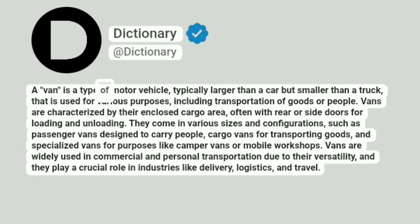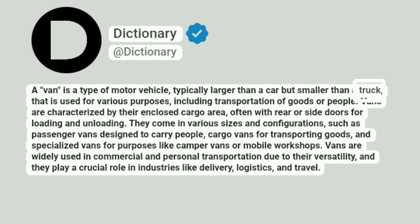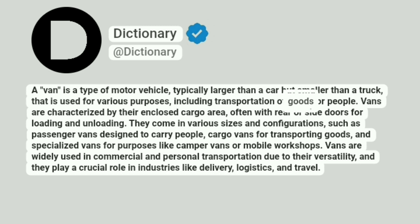A van is a type of motor vehicle, typically larger than a car but smaller than a truck, that is used for various purposes, including transportation of goods or people.